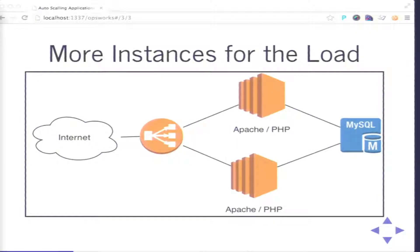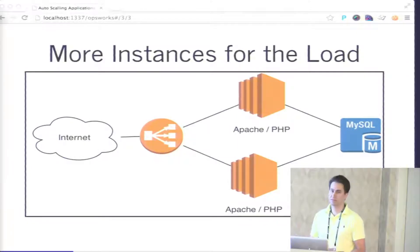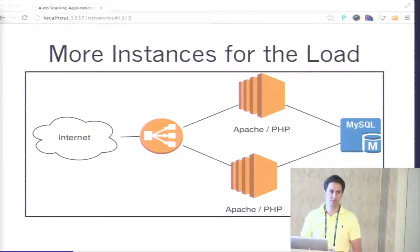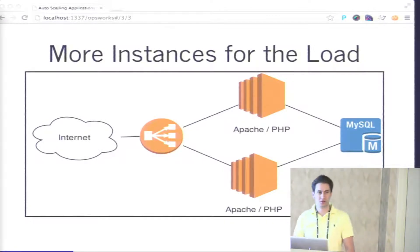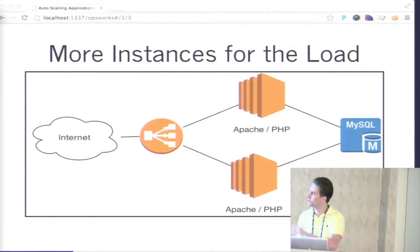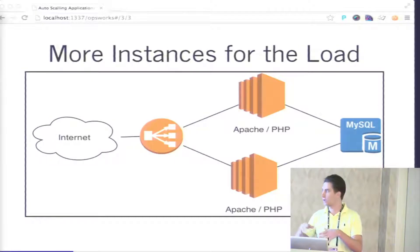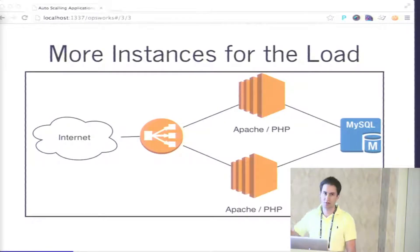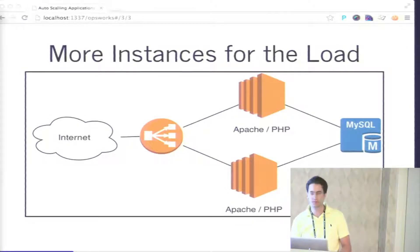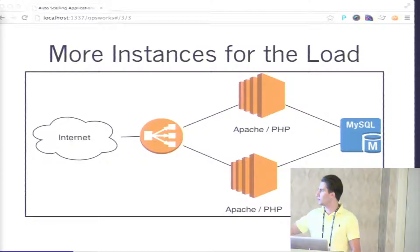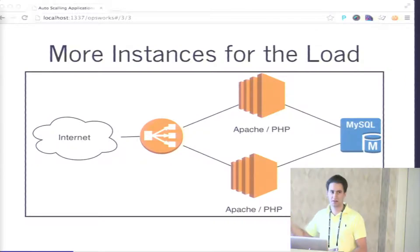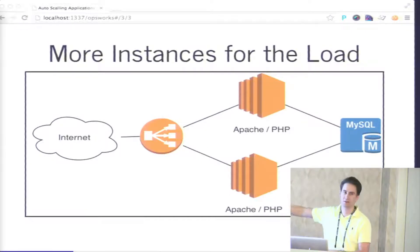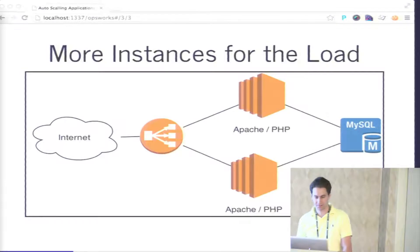The next step: you get more instances for your load. Instead of Apache handling all the users on one server, you split across different servers. Doing that requires a load balancer — it gets the request and 50% goes to one server, 50% goes to another. The load balancer itself usually doesn't have a lot of load, and Amazon provides the load balancer. You keep your MySQL, and in the future you can scale MySQL as well — having replicas, reading data from replicas — but today I'm focusing more on the application side, the web servers.